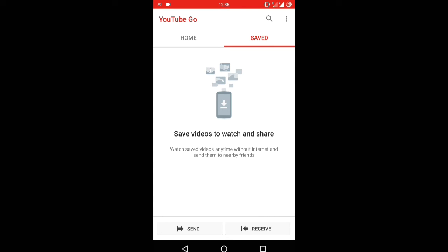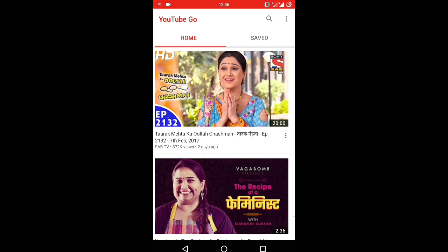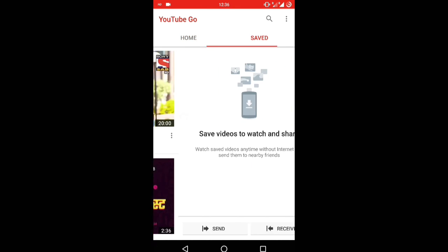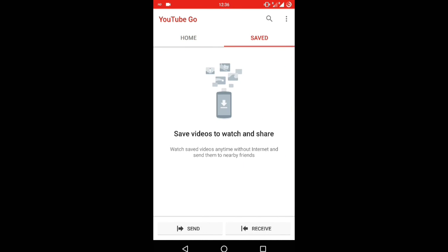I think it's a very nice attempt from the YouTube India team, because there are still many people who do not have a 4G connection or a Wi-Fi connection and don't have a good experience of YouTube. This app actually allows you to watch videos without buffering by saving them offline.